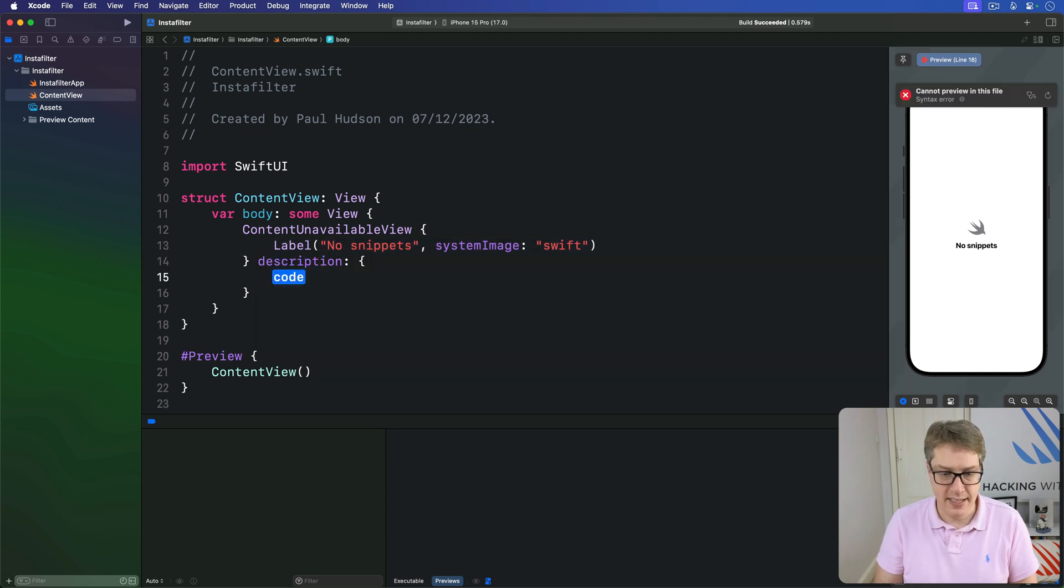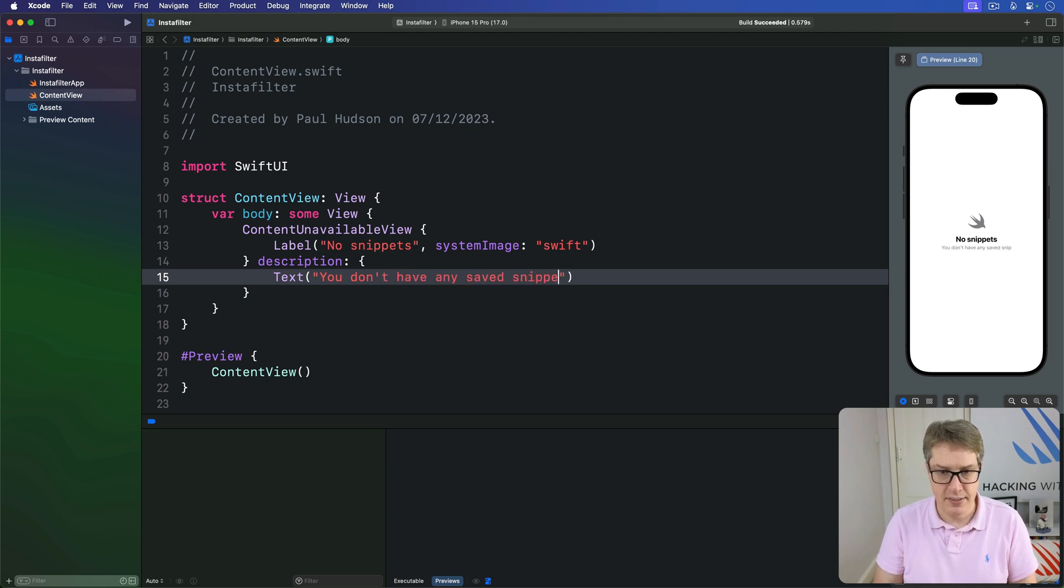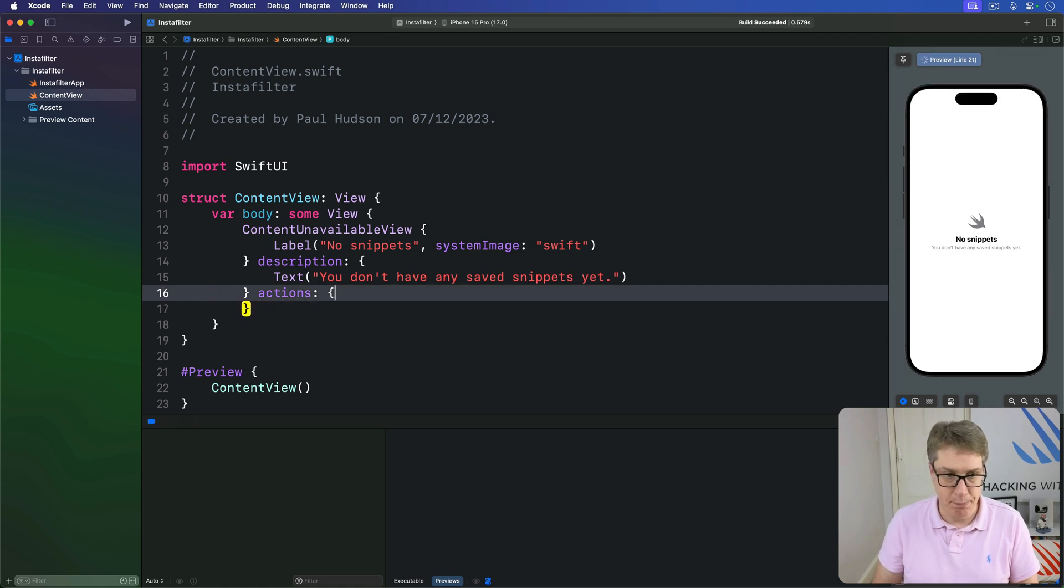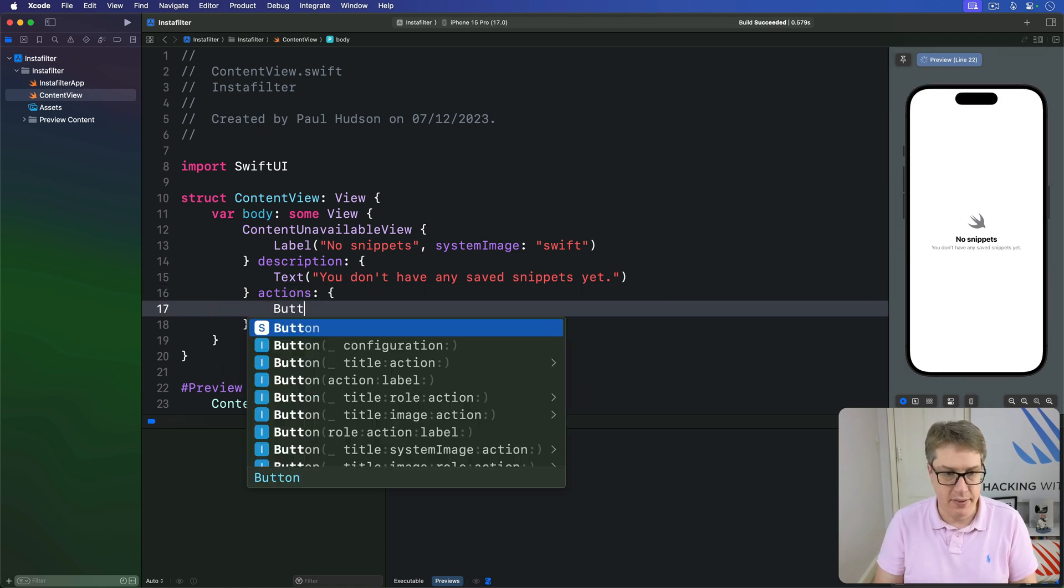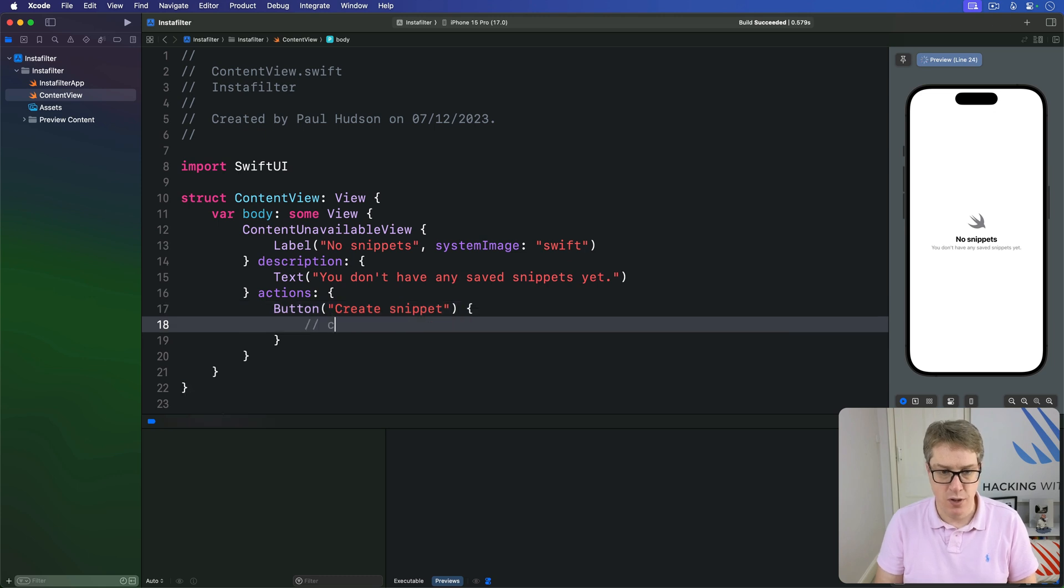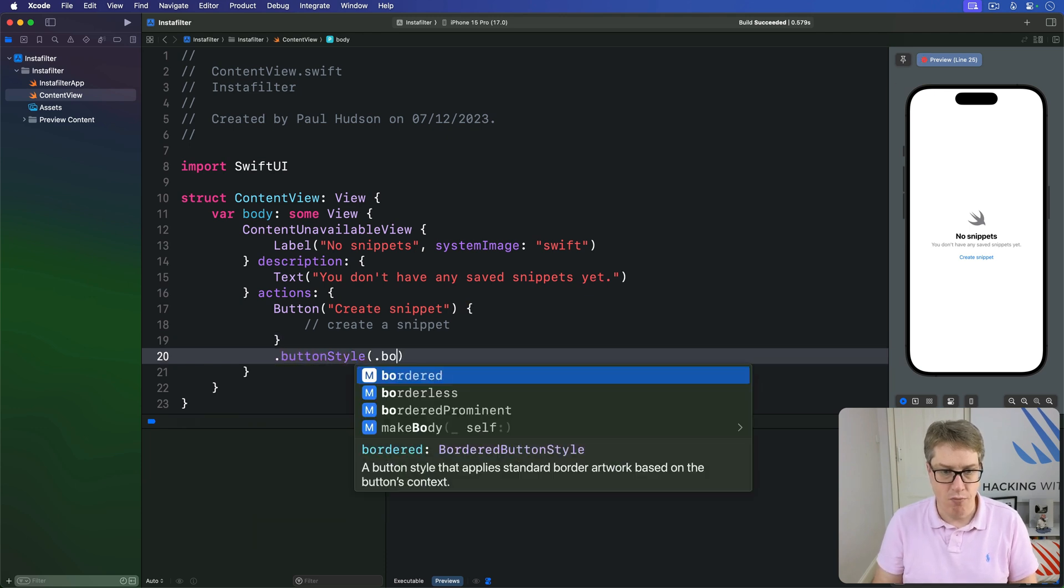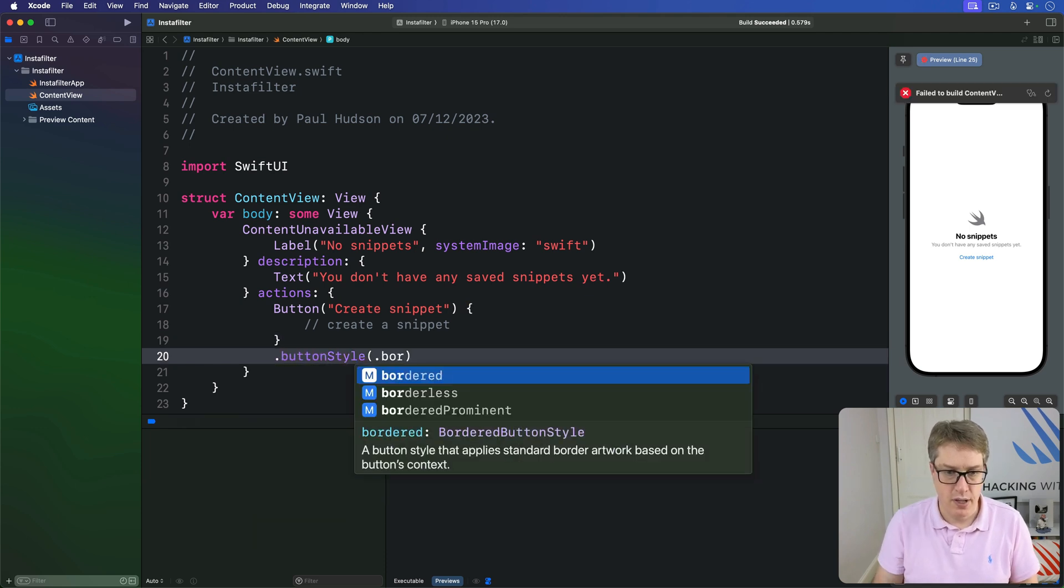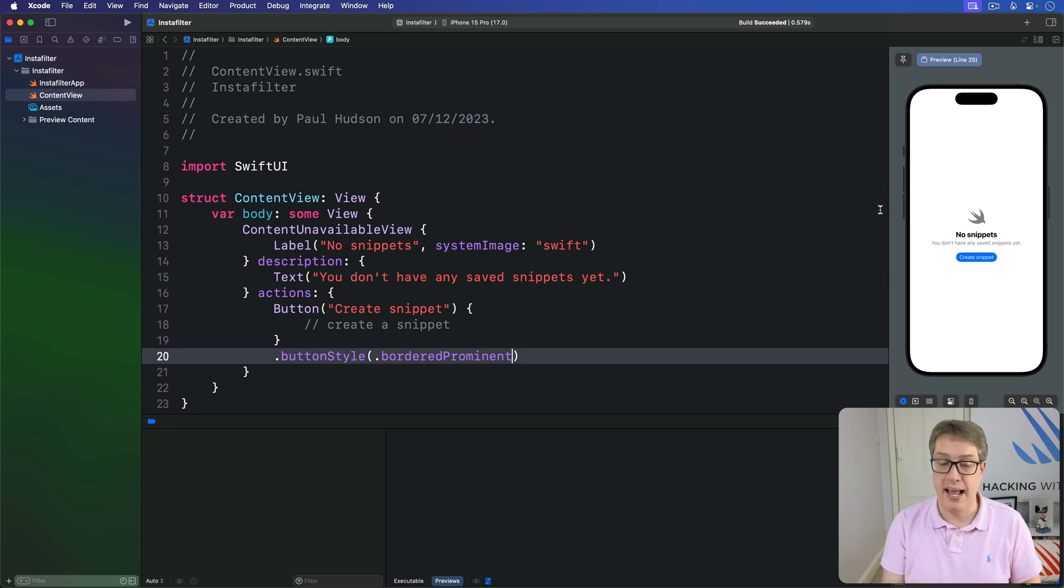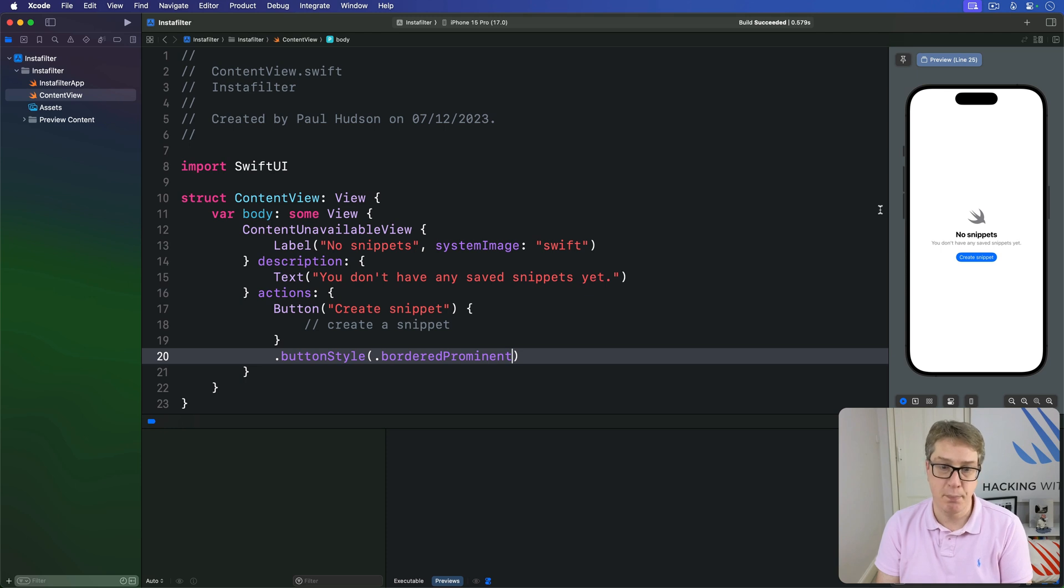Description will be our text again, so 'you don't have any saved snippets yet.' And then for the actions, I'm going to say I want to have a button in here that says 'create snippet' - I'll do some actual work of course in your app. And then attach a button style of bordered, let's do prominent like that. Boom! There's a great way to launch the app when it's blank. So it's a really simple view to use - those are the three main use cases - but it's much better than just showing a blank screen when the user first comes to your application.